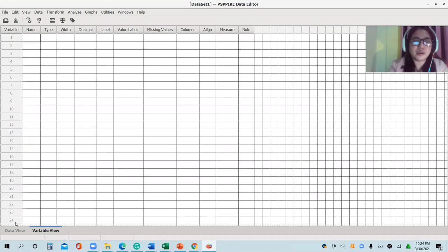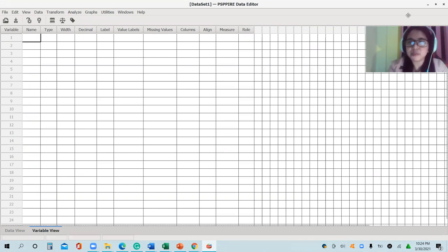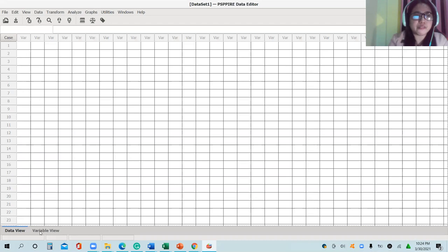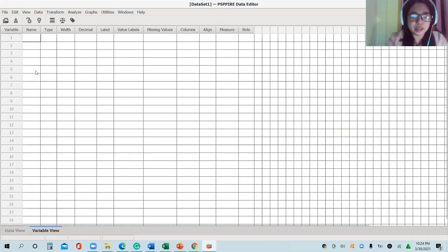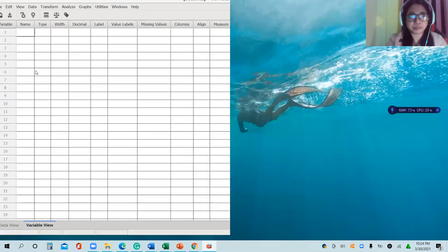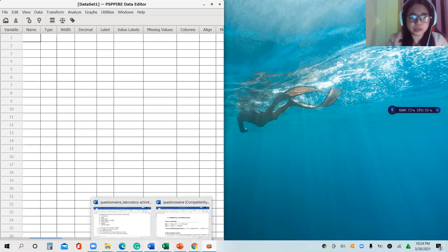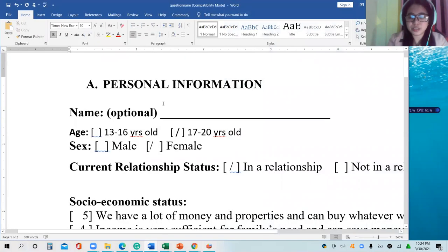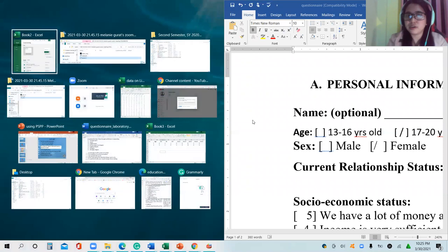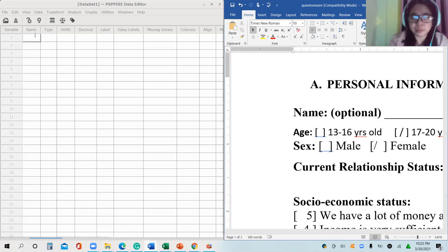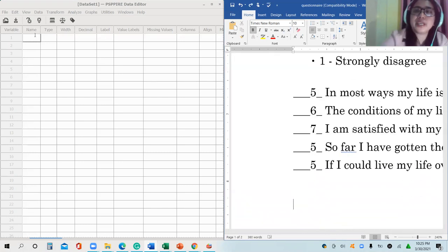We actually have a separate video for this, but we will just recall. So we have the Data View and Variable View. In the Variable View, you have to place the profile variables. First variable: age.